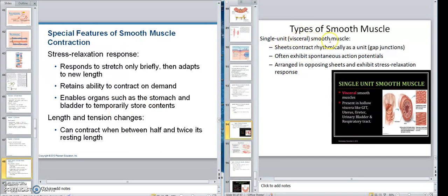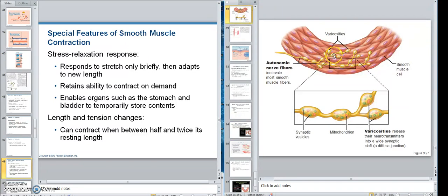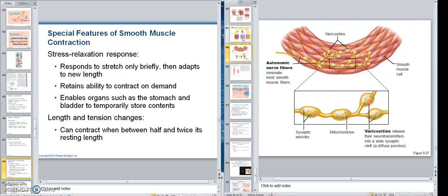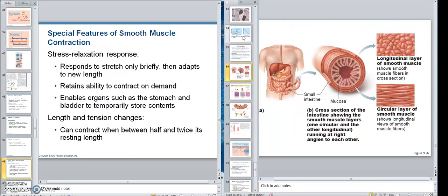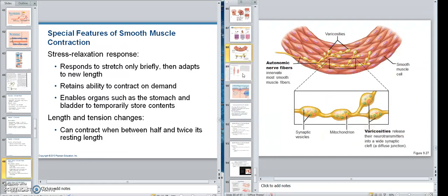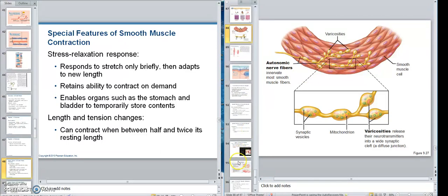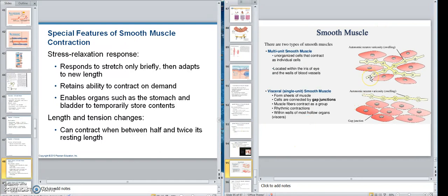We talk about the single unit, and then we're going to talk about the multi-unit. A single unit means that when these neurons come in and stimulate, these cells have a lot of gap junctions. When it stimulates, these gap junctions allow — and here is a picture of a single unit right here. See the gap junctions between the cells? These gap junctions then will allow these cells to contract uniformly.